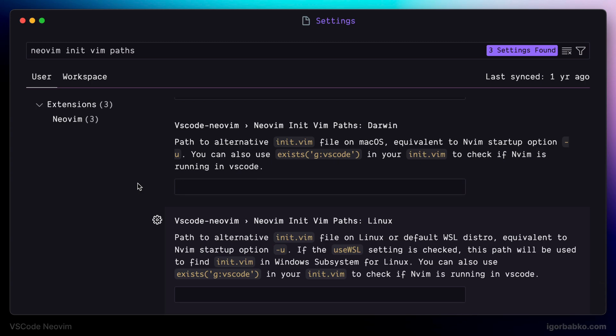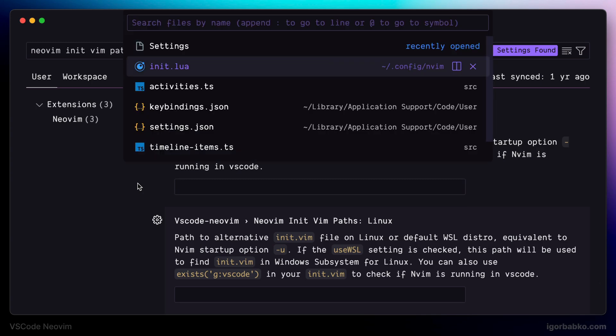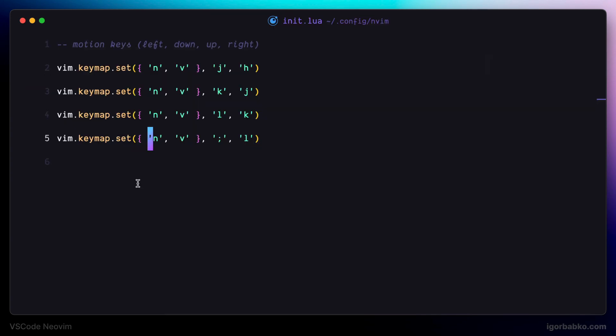So that's it for this lesson and let's continue modifying vim configuration file in the next one. Link to the source code of this playlist will be in the video description.